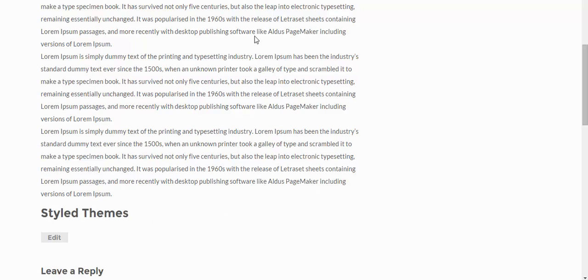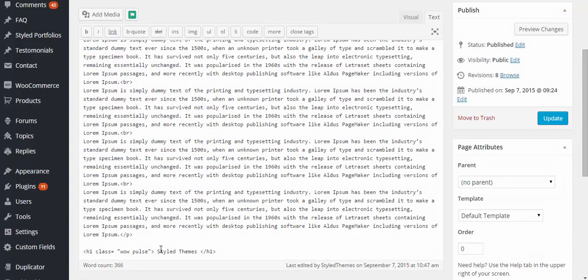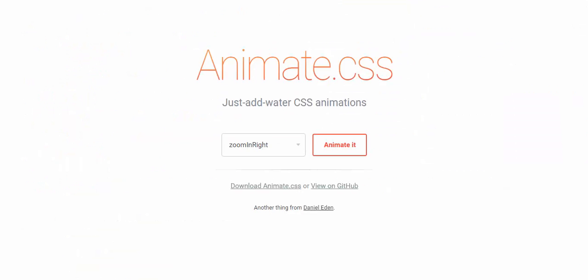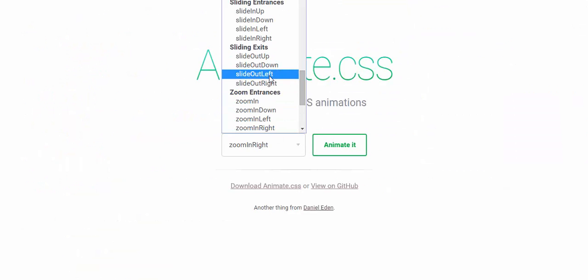Okay, so for more effects like this one, all you need to do is go ahead and look for animate.css in search engines. And you'll find websites like this where you'll have different effects.